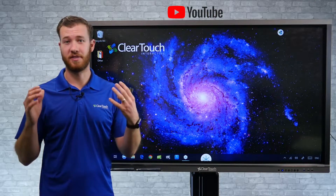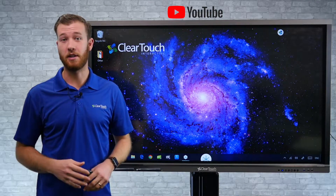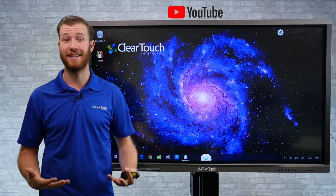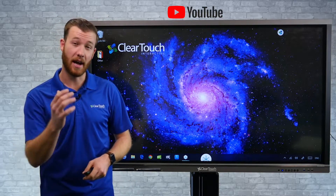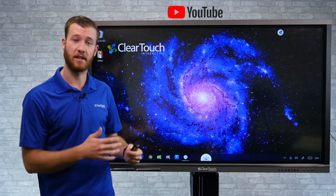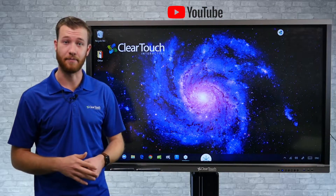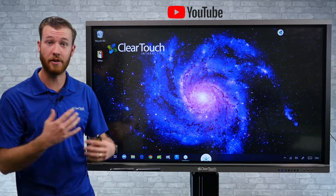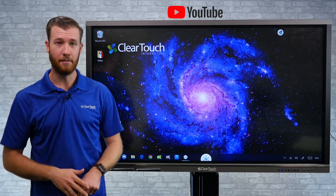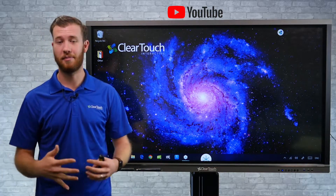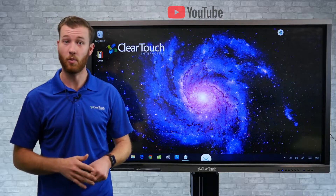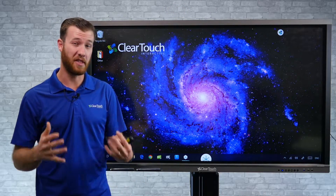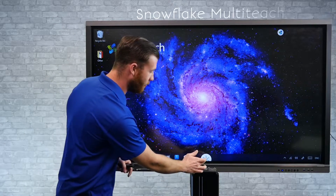YouTube is one of the most powerful tools that teachers have available, whether it's short informational videos to full-length lectures on almost any topic. So how can we bring these videos directly onto the ClearTouch panel very quickly and easily? You could either launch into an internet browser like Google Chrome and pull up the YouTube website, or we can bring those right into our lessons using our Snowflake software.